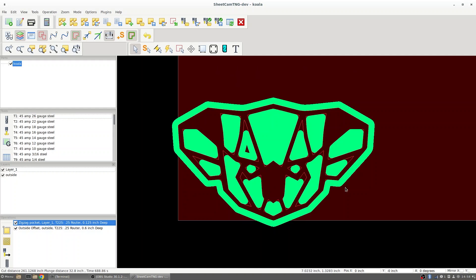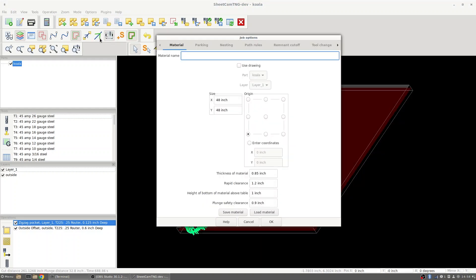Now I need to make sure I have the right post processor and job settings in here too. So I'm going to go to options and job options. I'll make sure that my sheet size is based off what I'm running on the table. Material thickness needs to be thicker than whatever I'm using just to make sure it doesn't give any errors. Rapid clearance will still be the same. Height above bottom of material I like to run as one inch just to make sure I don't get any more errors. And plunge safety clearance will leave the same.